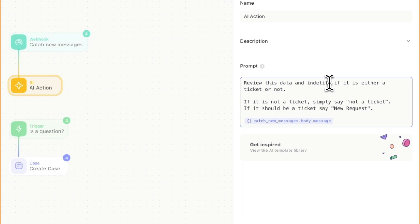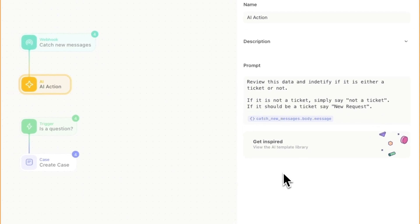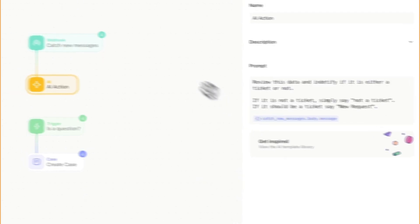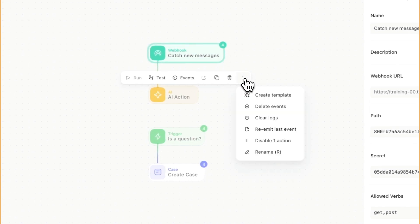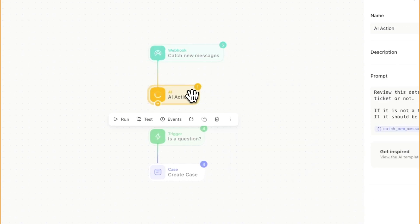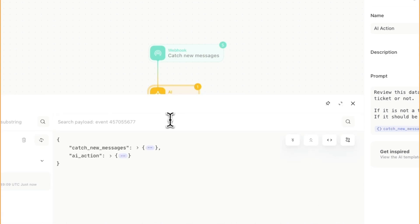Essentially in the prompt, we're giving guidance or instructions to the AI, and then we're providing it whatever data that we want to give it. It's worth noting that we can reference multiple data points just by doing the plus and the value within the prompt. Now that we've given it a data source and some instructions, I'm just going to re-emit the last event from the webhook and see what the AI action has to say.